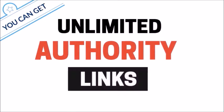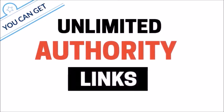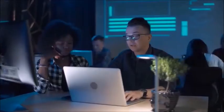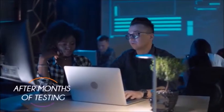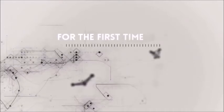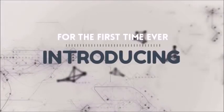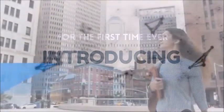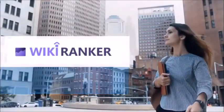What if you can get unlimited authority links? Well, after many months of testing, we would like to introduce for the first time ever, WikiRanker.